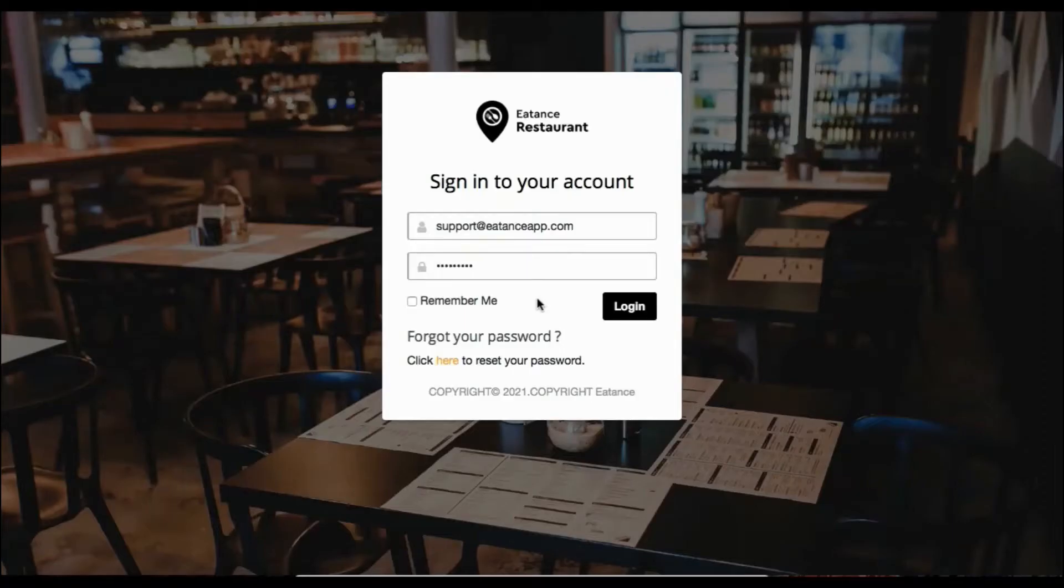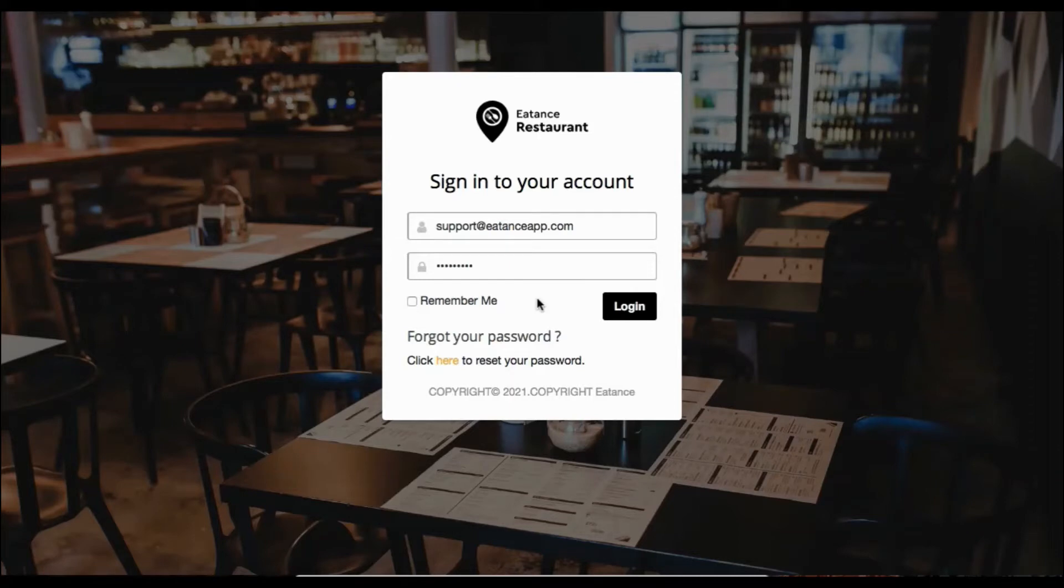Welcome to the in-office training of ETANS. Today we'll learn how to add a food type via the admin panel. So let's begin.